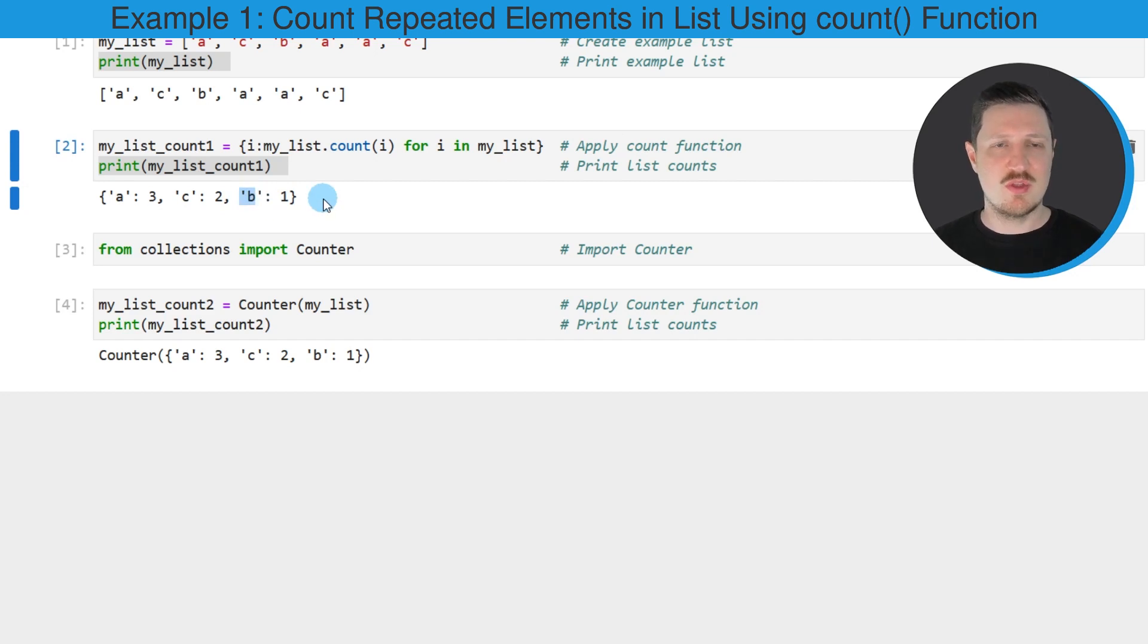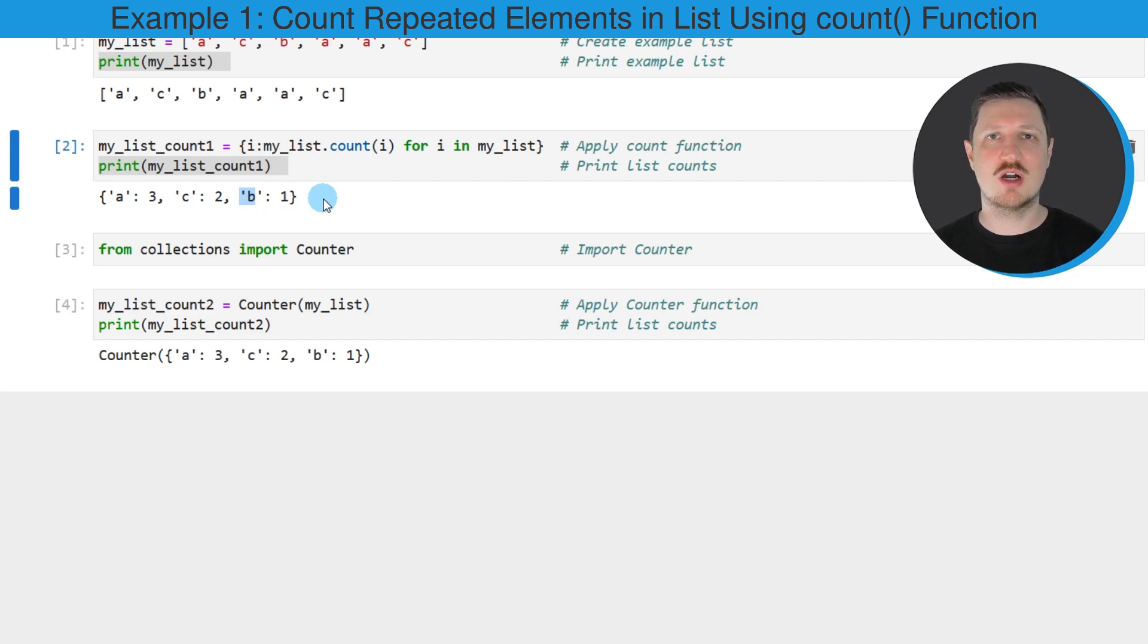So in this first example I have shown how to use the count function to count duplicates in a list object.